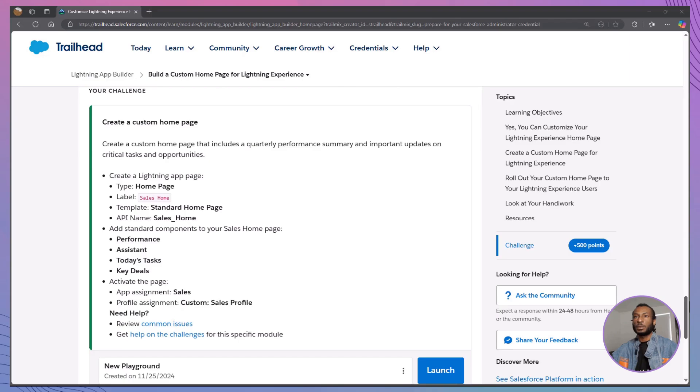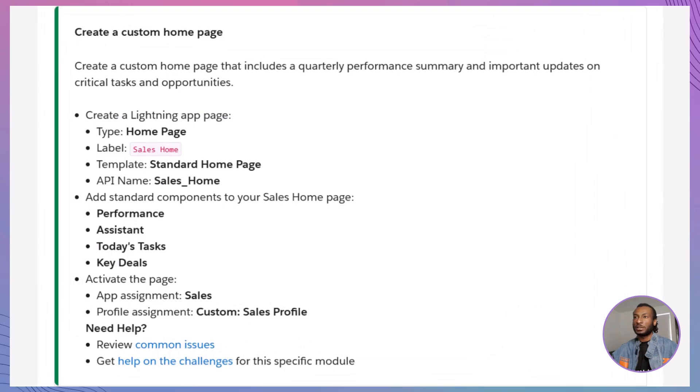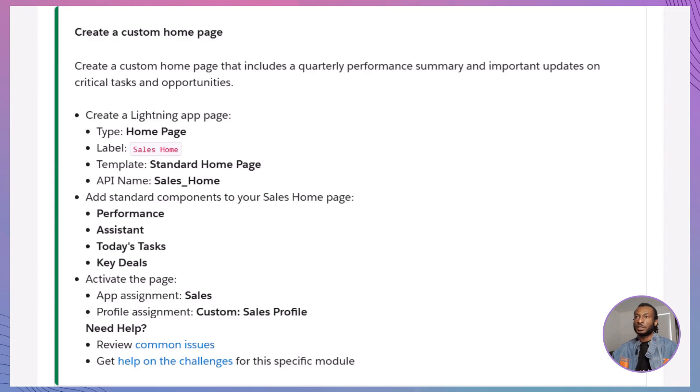Now, it's time for our hands-on challenge. Let's put everything we've learned into action by creating your very own custom homepage for Lightning Experience. In this challenge, you'll create a custom homepage tailored to your organization's needs. You'll add components like Performance, Assistant, Today's Tasks, and Key Deals. Customize them to display relevant information, save and activate your page, and finally assign it to specific user profiles within the sales app.